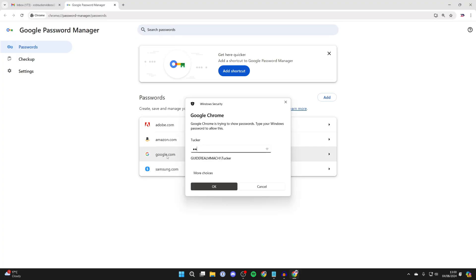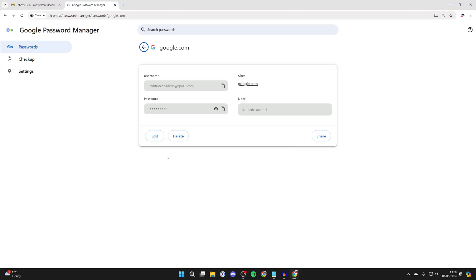You need to enter in your computer password and you'll then see your different accounts here. I've only got one, but you may have multiple. You'll see your username and your password.